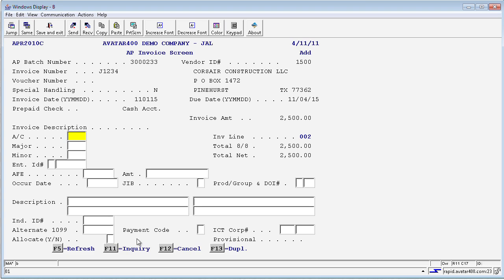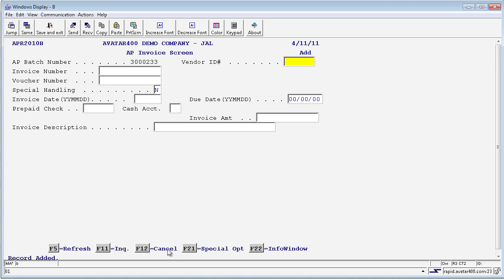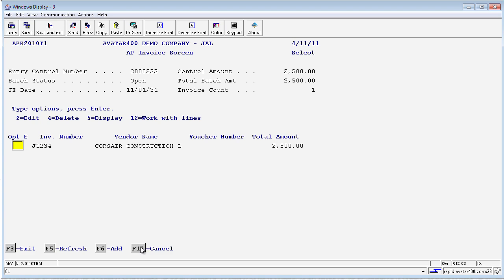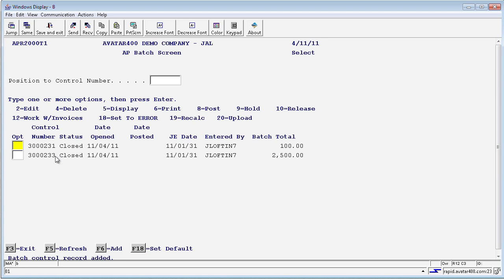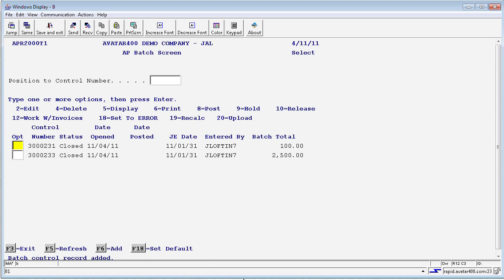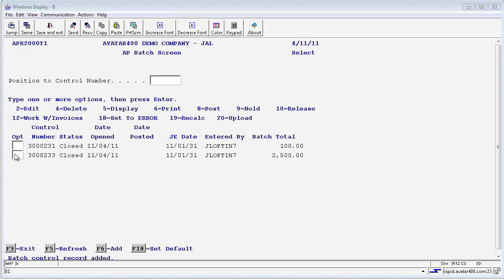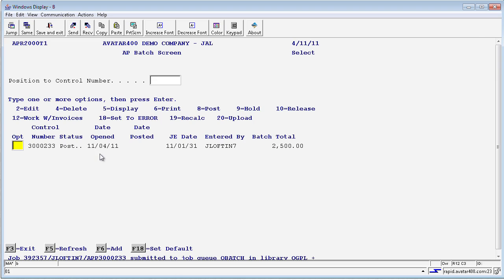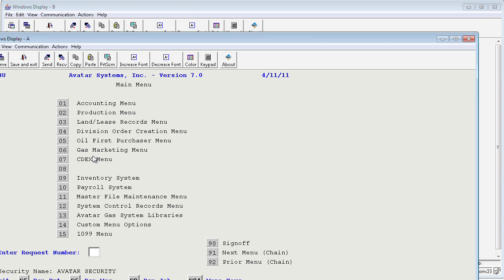I can press enter again and I am actually ready to post this invoice. By clicking F12, I can come out and click F12 again and I am back to where I can verify my total batch ties to my total control amount and it is for Corsair Construction. Another F12 and I am ready to post this invoice. To post this invoice, I simply put an 8 in front of this field and press enter and that invoice is now posted into the general ledger.